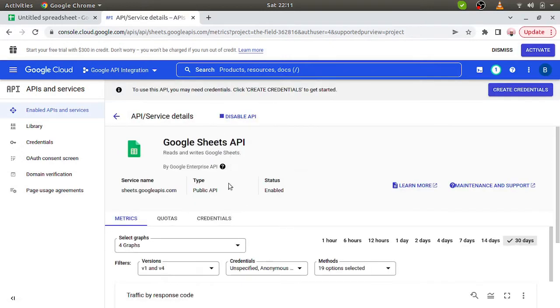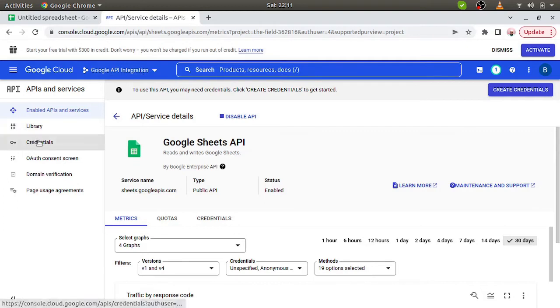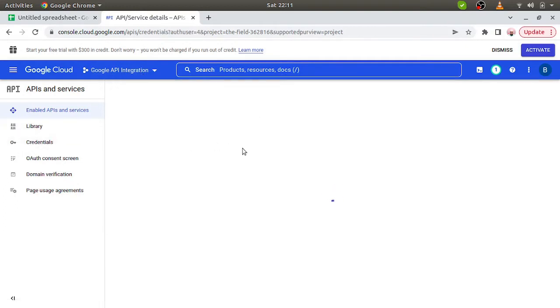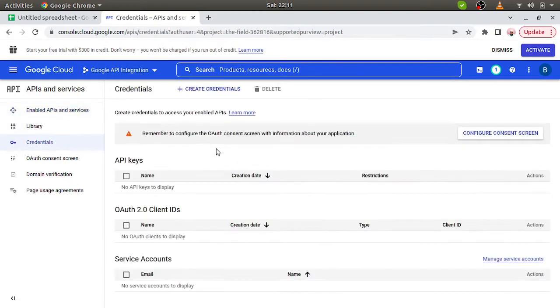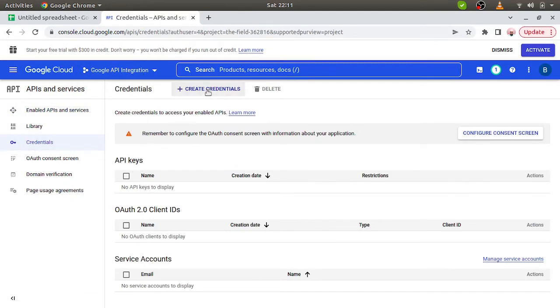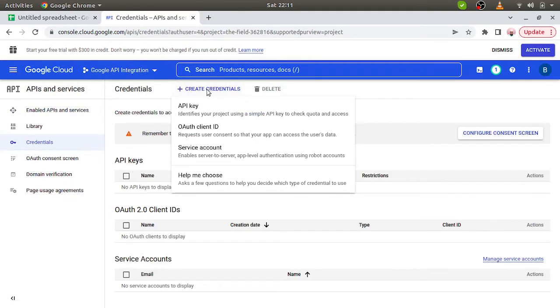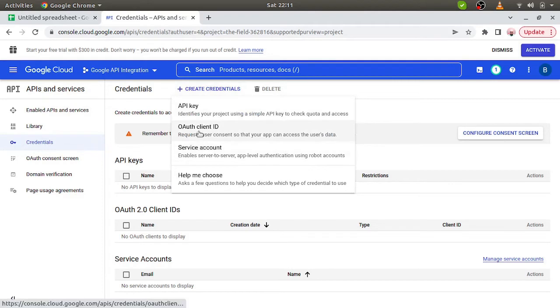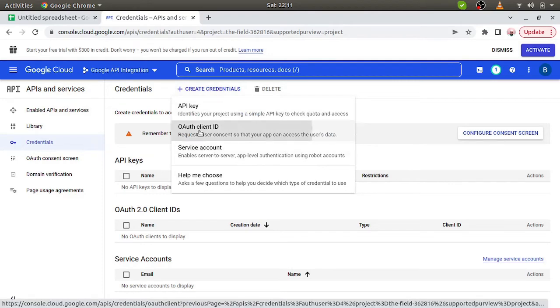This Google Sheet API is enabled with our project, Google API integrations. Now we have to create credentials. So we have to go to this credentials tab. Here we have the option plus create credentials. We have to create OAuth client ID.